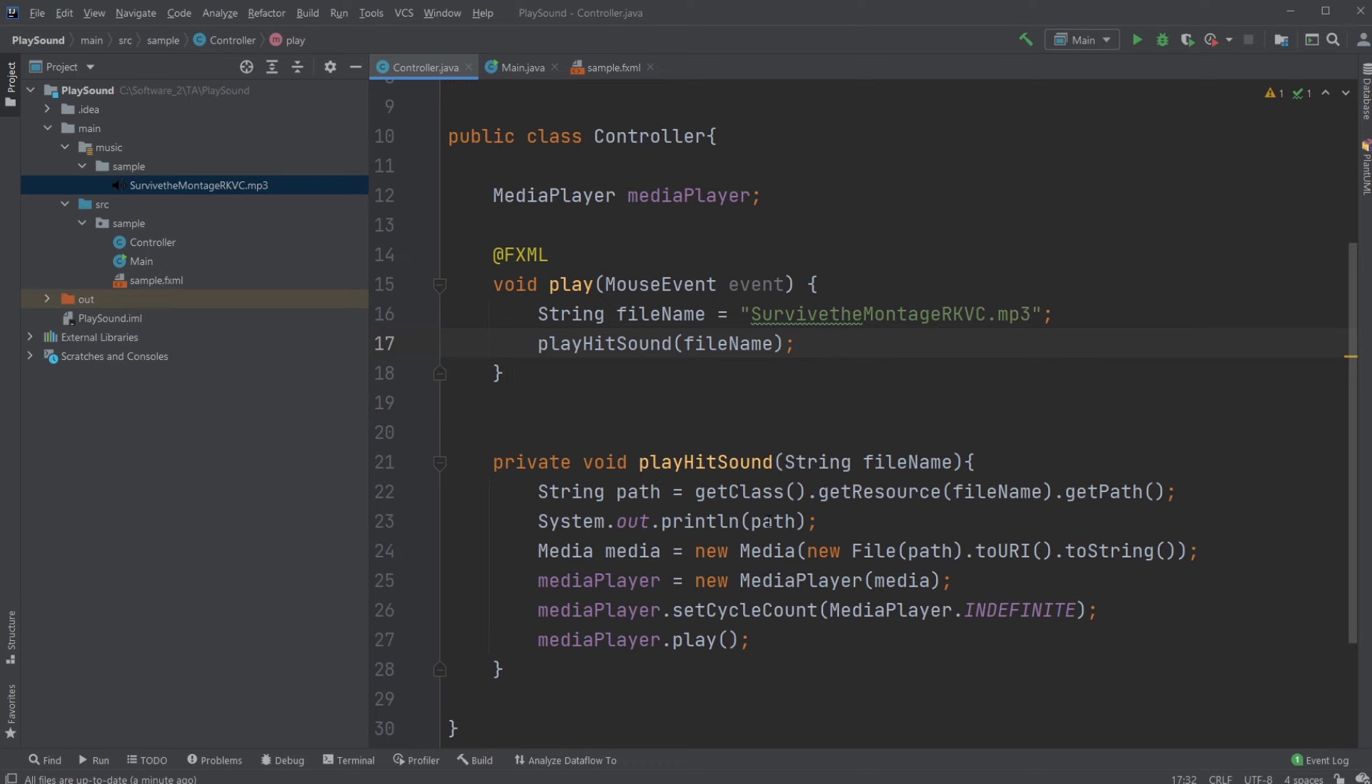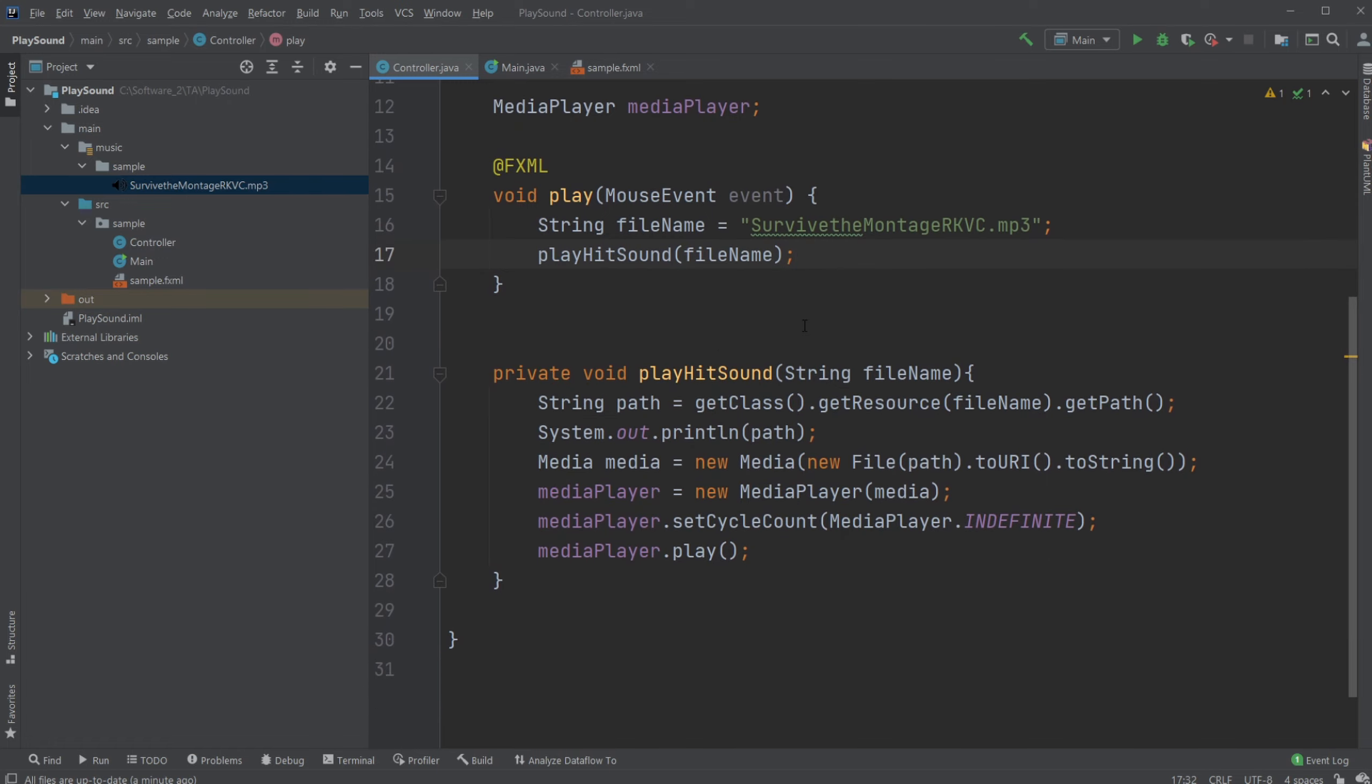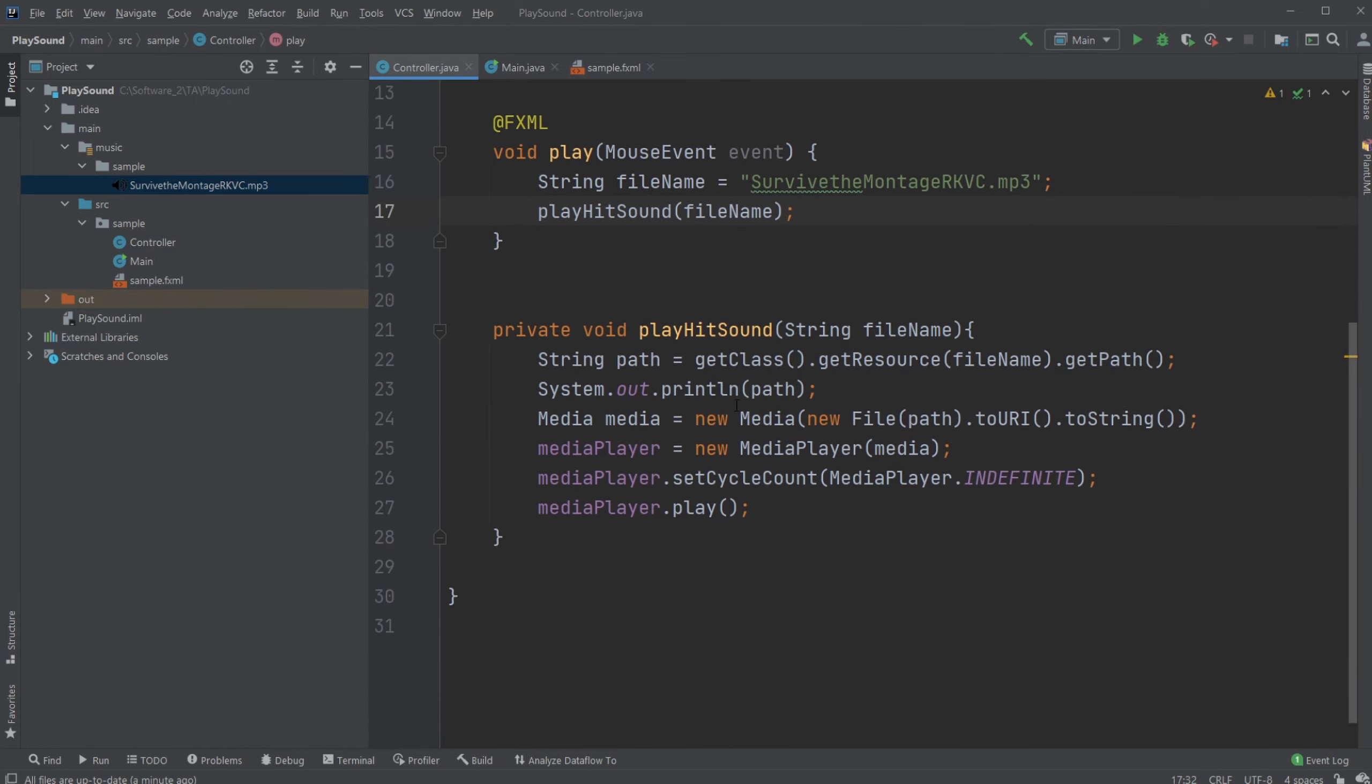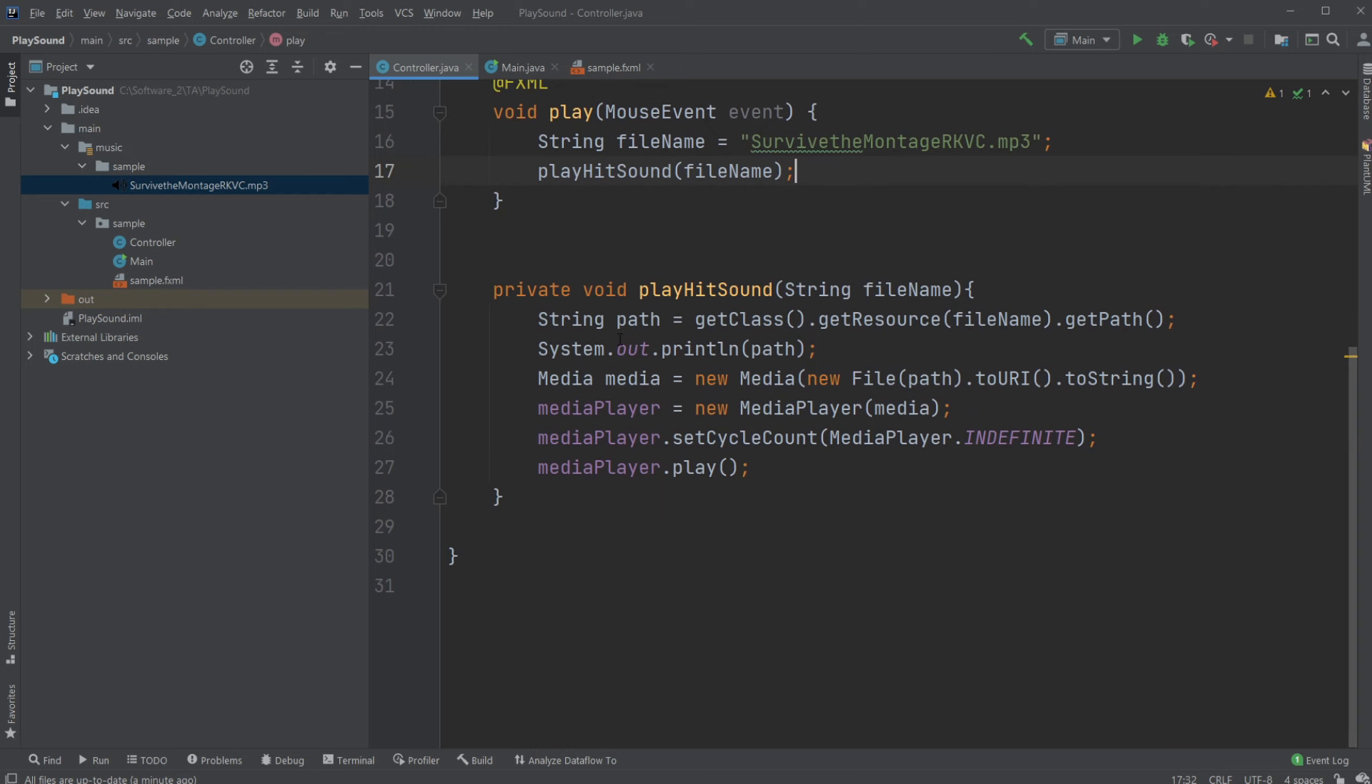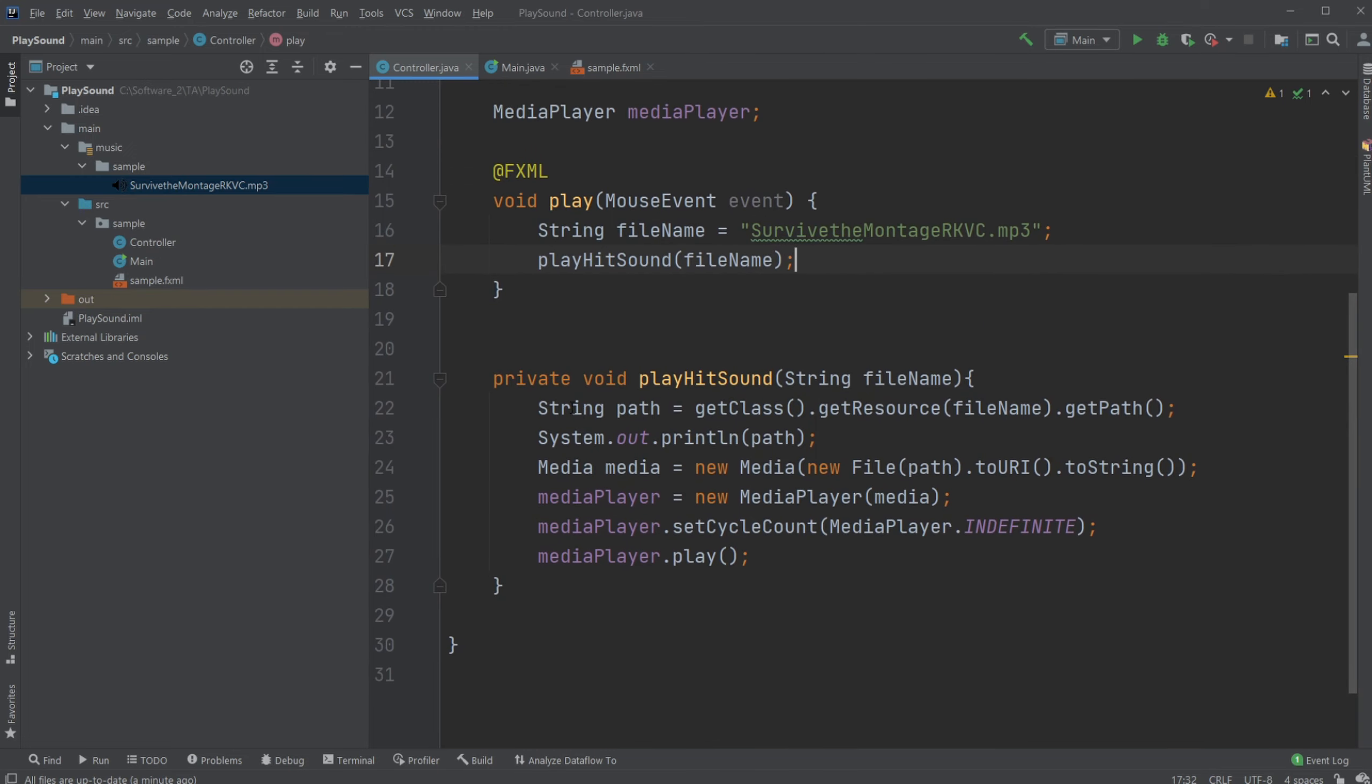And I am then connecting inside my controller to my resource folder by simply doing getClass dot getResource filename, and then we get the specific path. Now I'll just print it out to demonstrate.